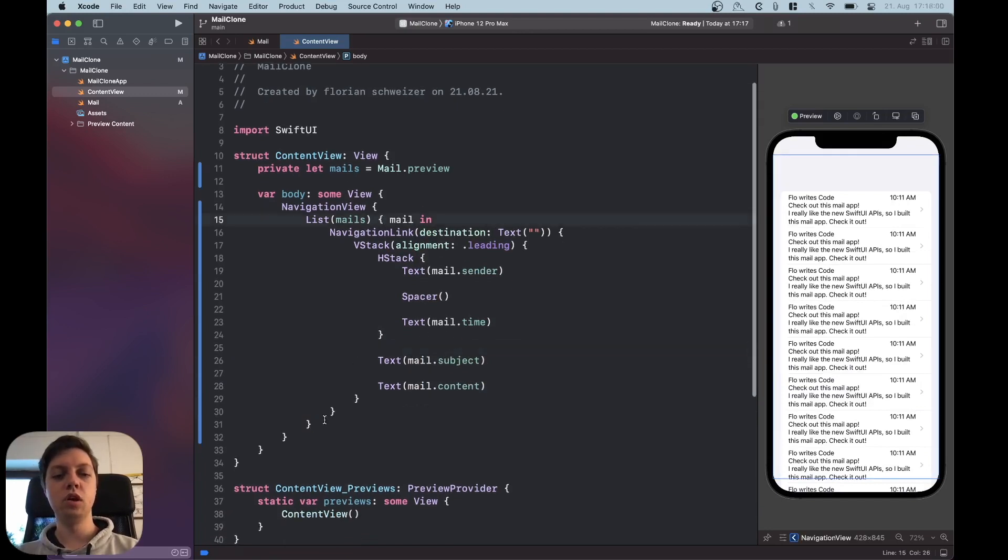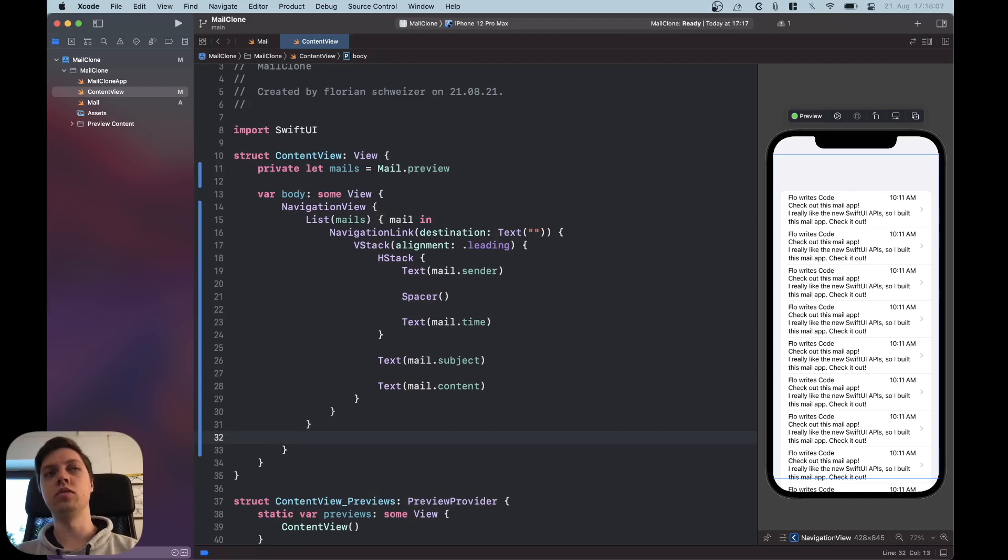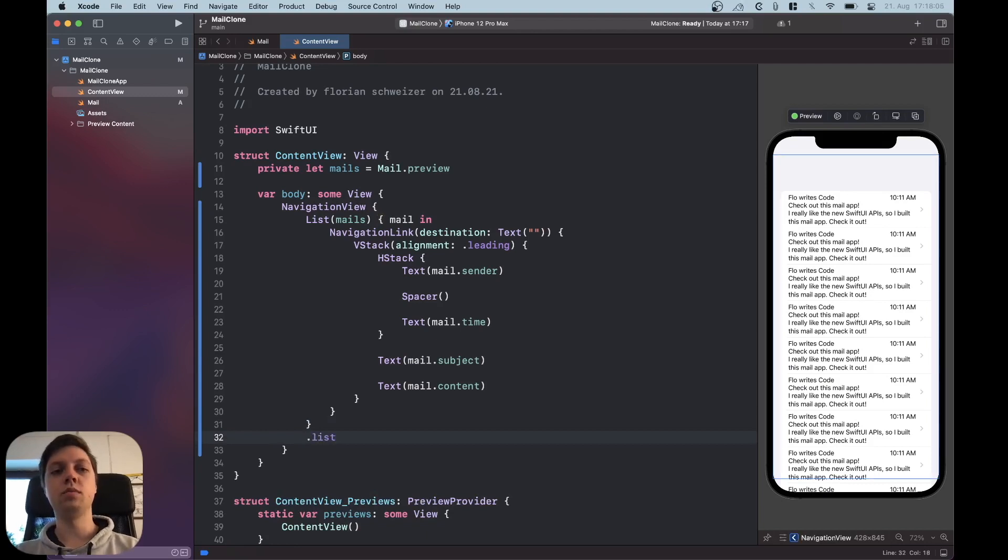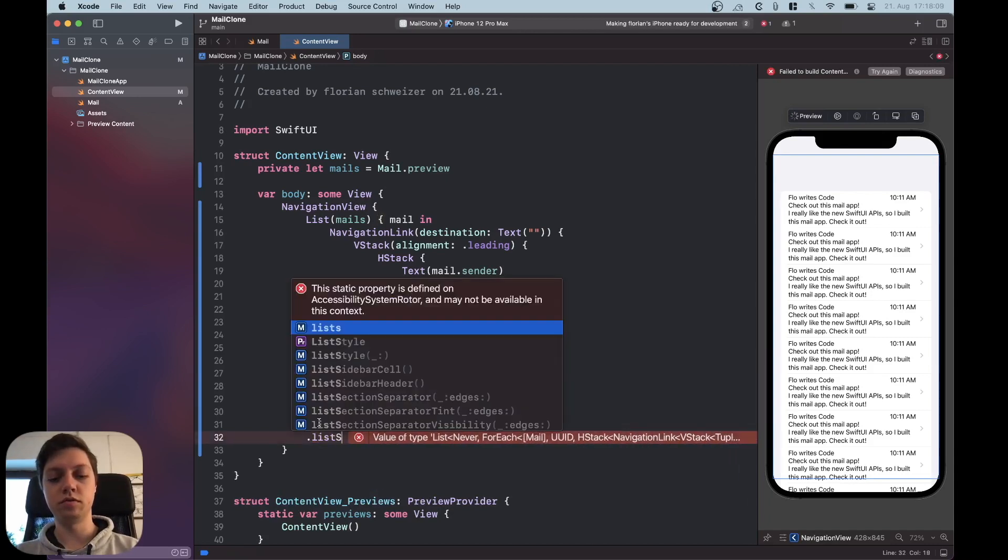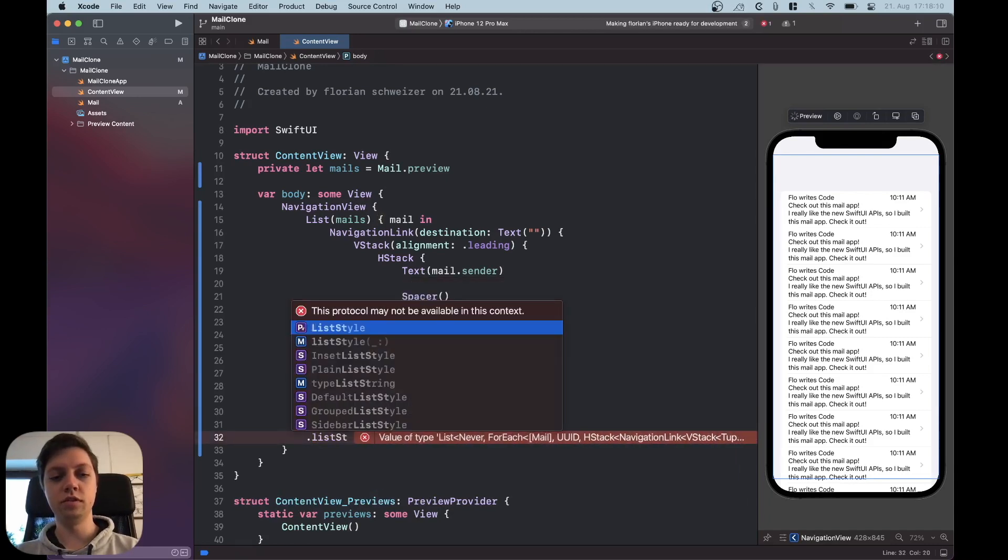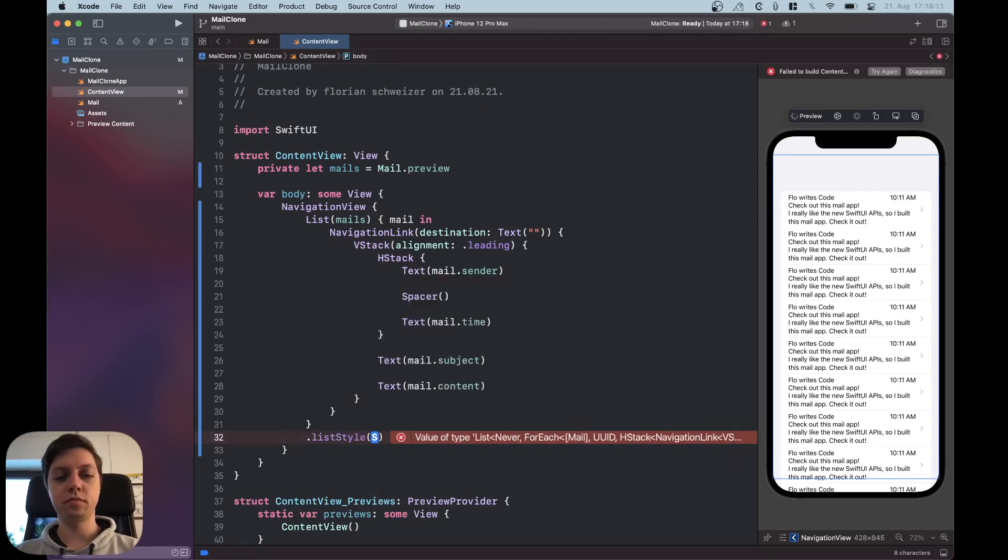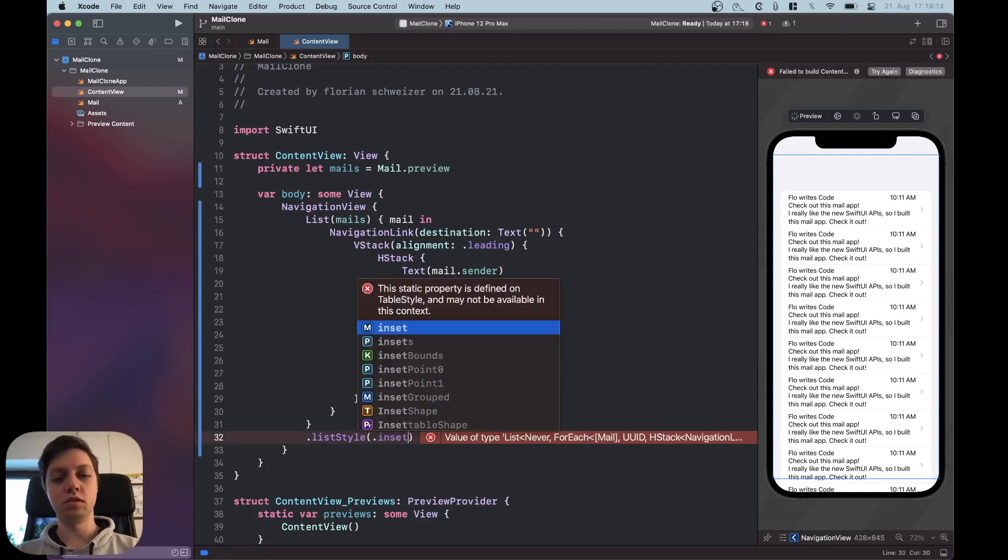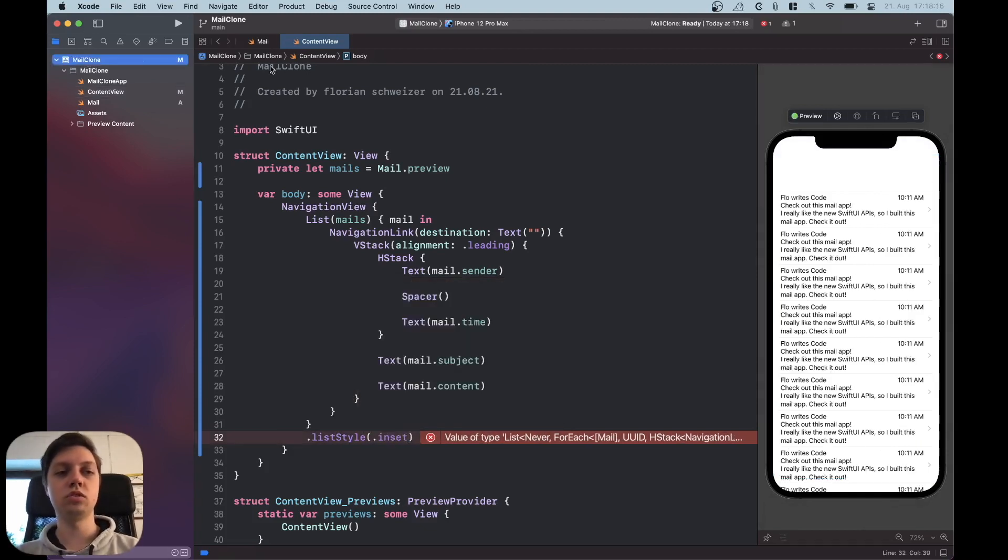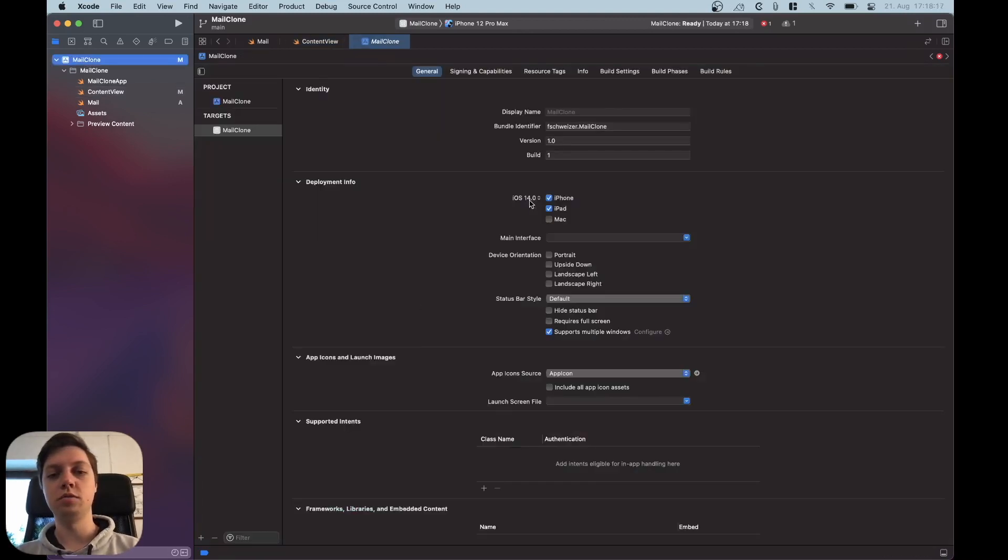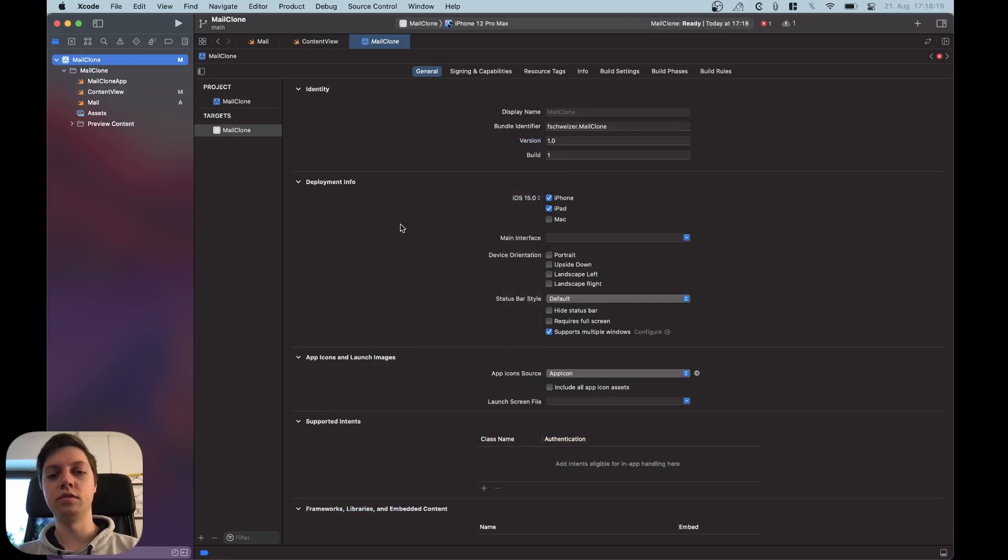First of all we want to make sure that the list has the correct list style. So since I am working in Xcode 13 and building this project for iOS 15 I can use the list style of .inset and to make sure that that works I'm just going to put iOS to 15.